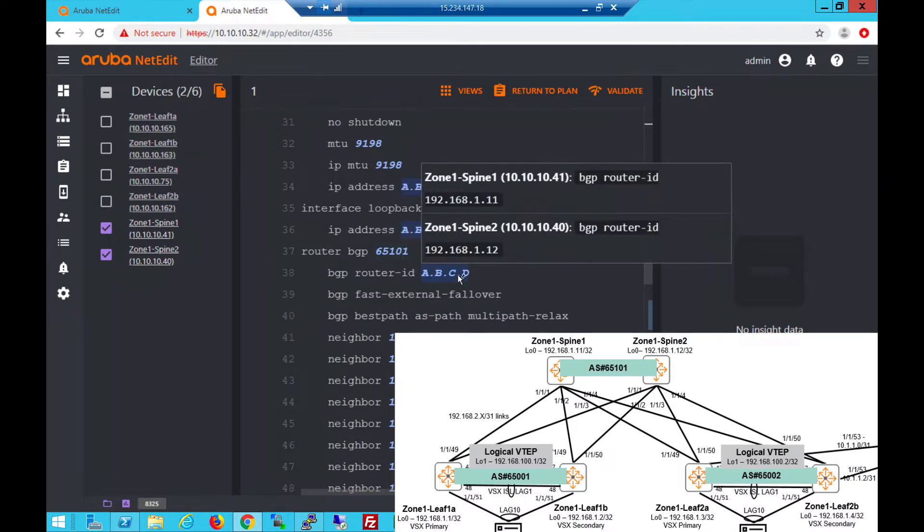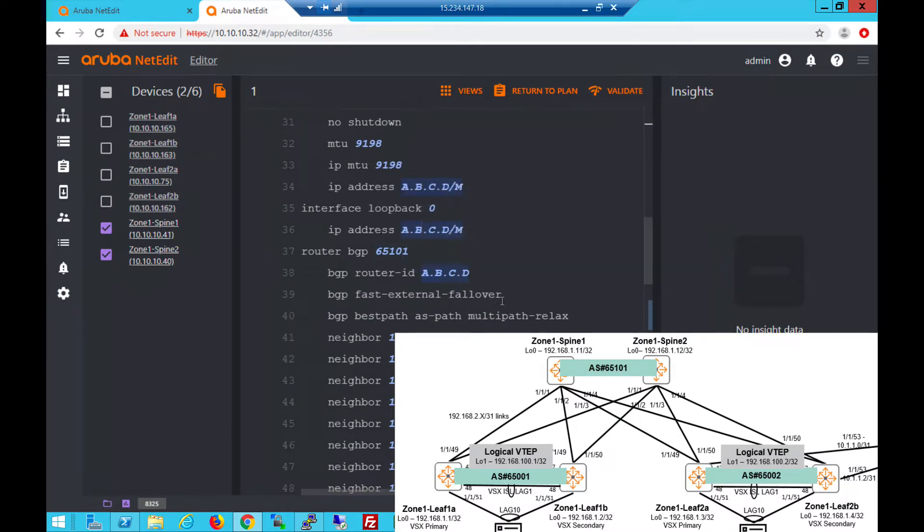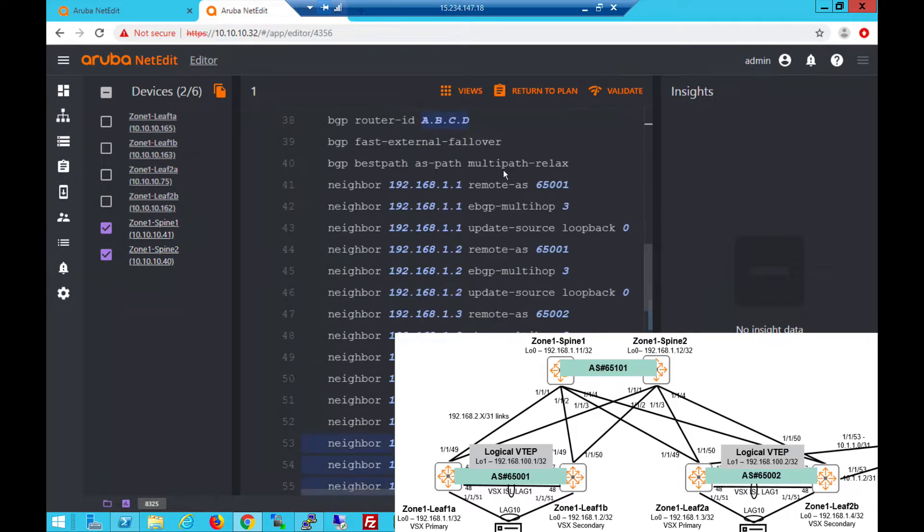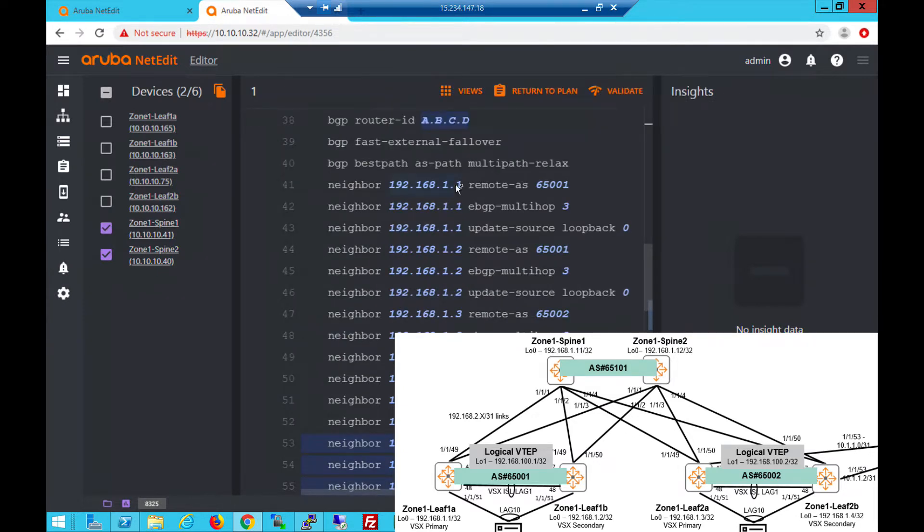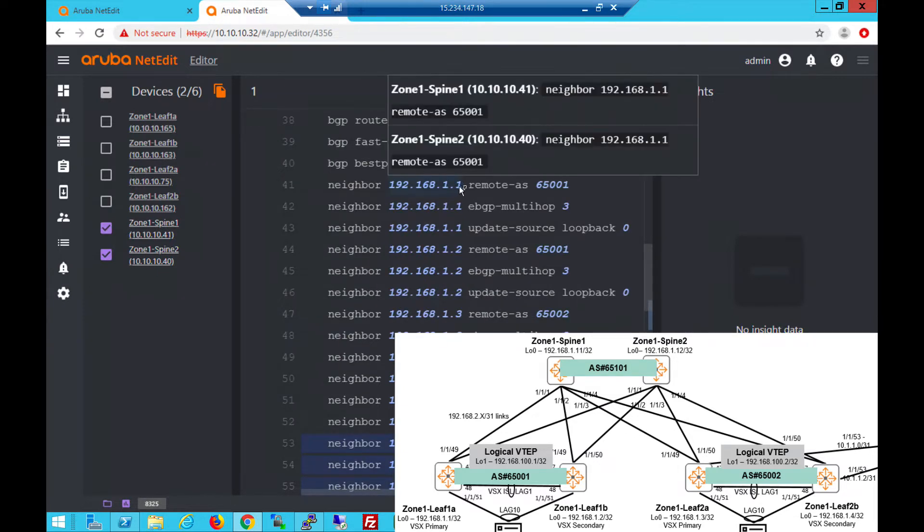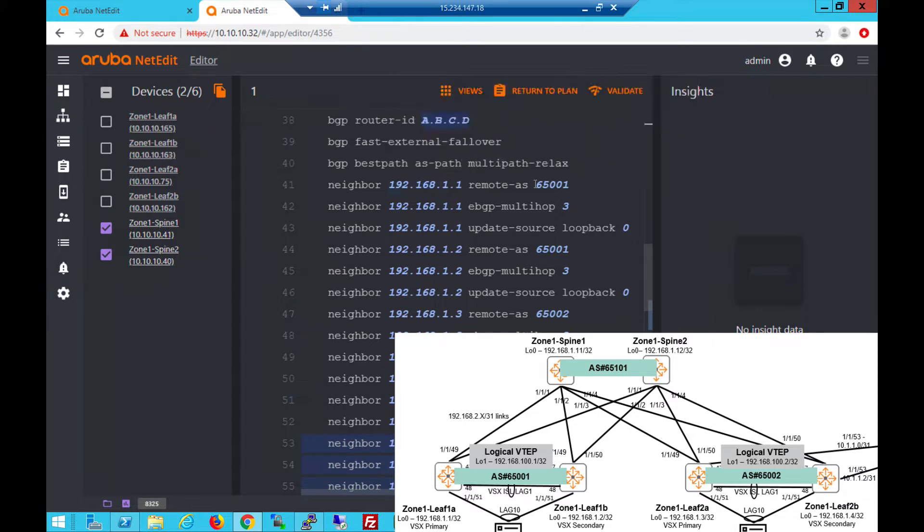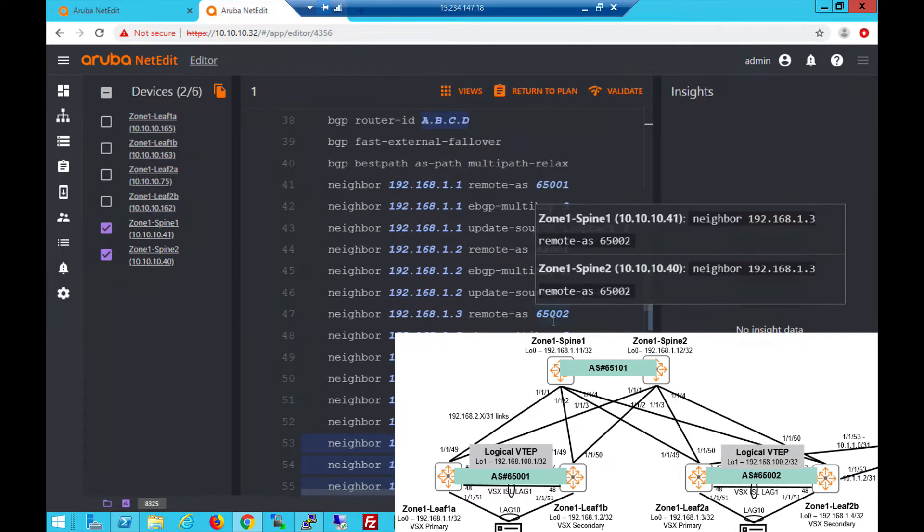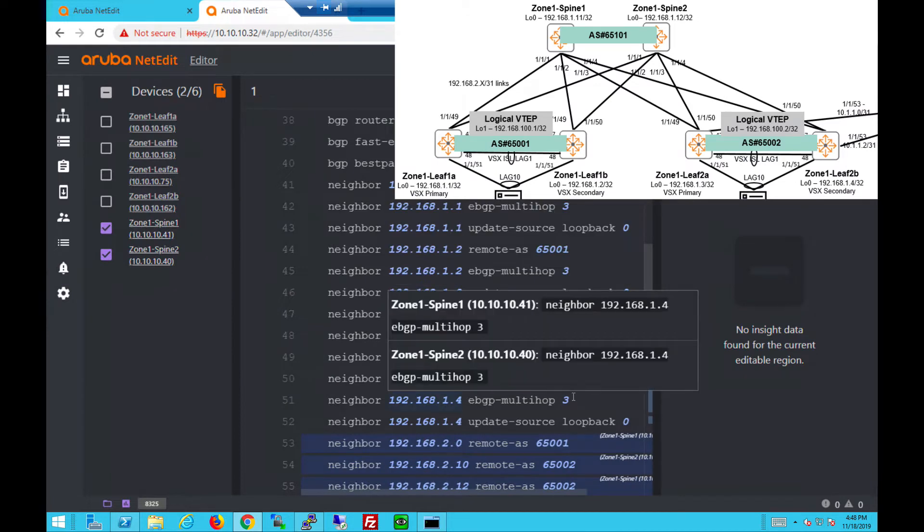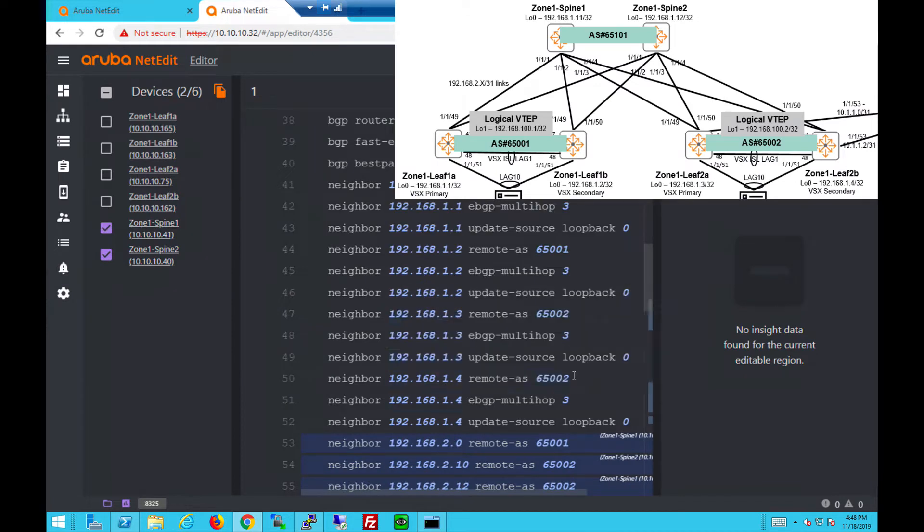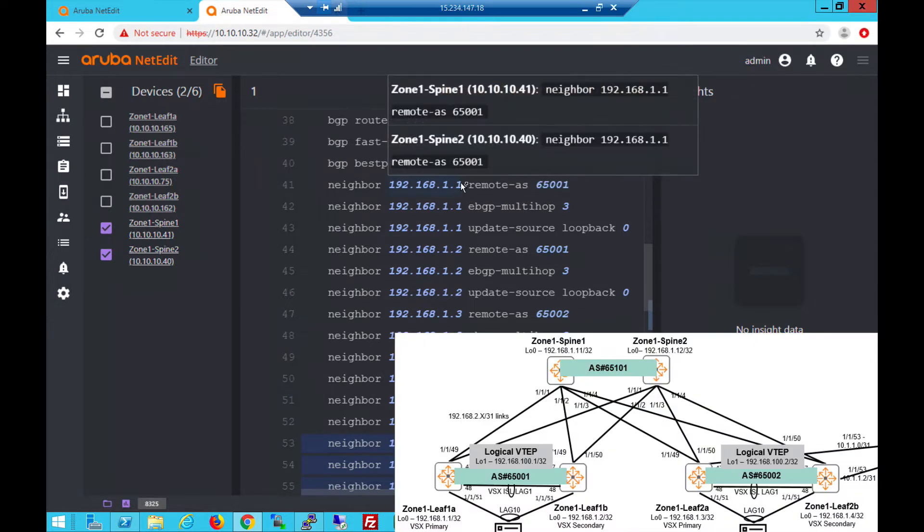They have unique router IDs. I have fast external failover configured because leaf switches are in different AS number. This will help speed up any failures in the network. I also have EBGP peering with multi-hop to all the loopback addresses of all the leaf switches. So rack 1 has 65001 AS number. Rack 2 has 65002. These loopback addresses. I have multi-hop set to 3 so that in case we need to use the other links using the ISL, we can still reach VTEP 1A for example.